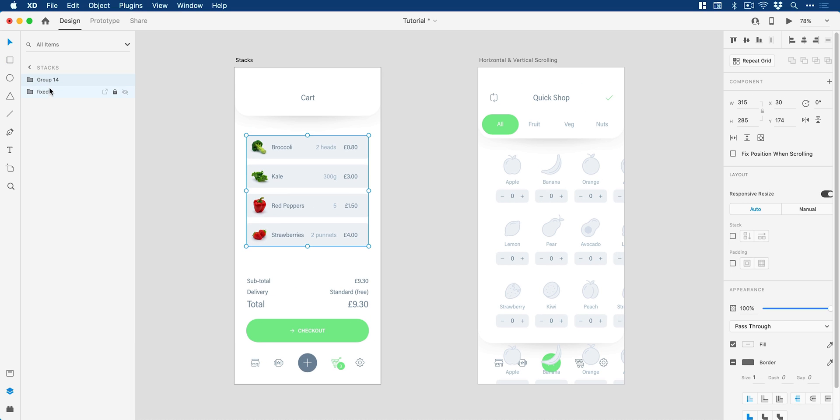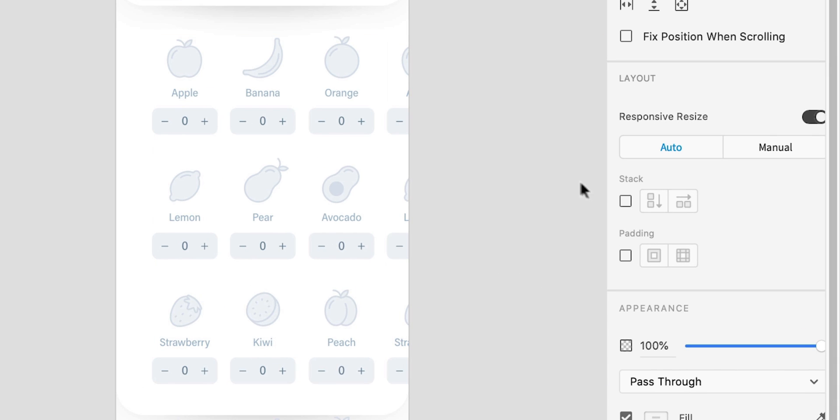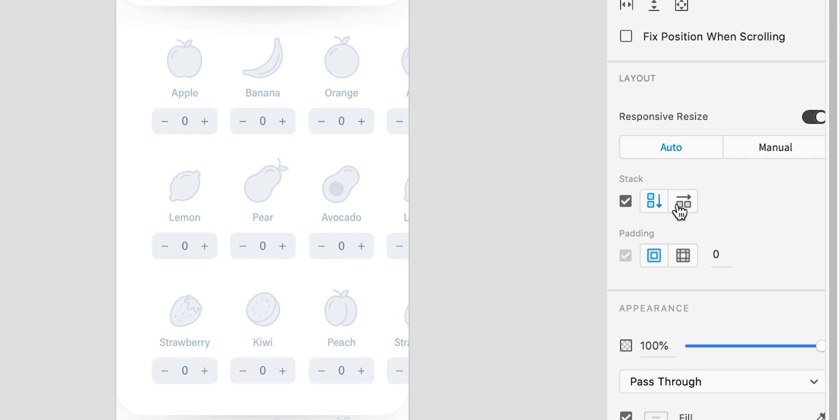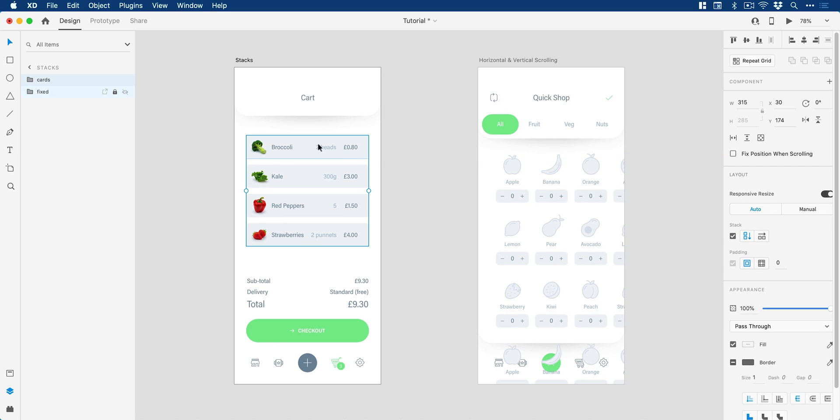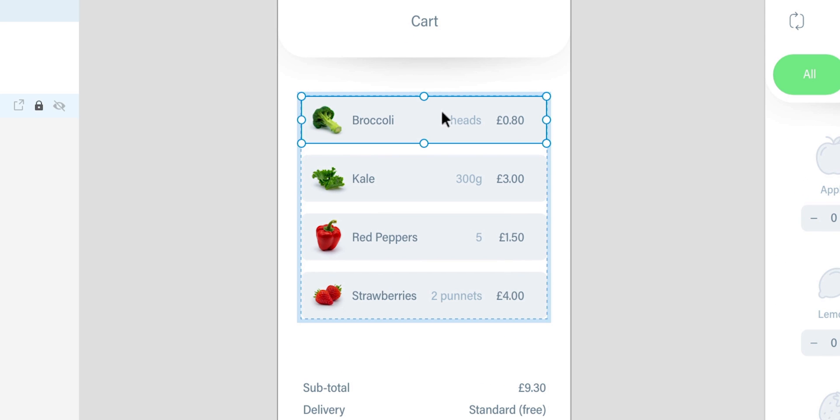So these are now grouped and I'll just give this group a name, we'll go with cards. What I'm going to do is go over here and in the latest update you can see we have the stack option. Now the stack needs to be applied to the group so if we click this checkbox you can see we can choose vertical or horizontal, of course I'm going to go vertical.